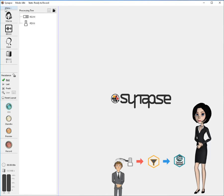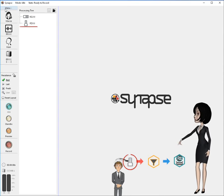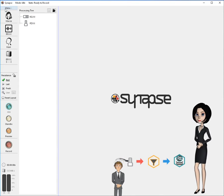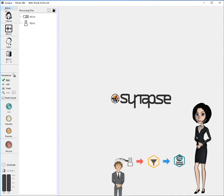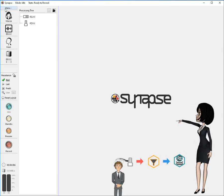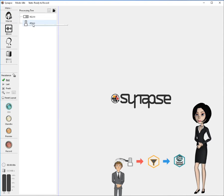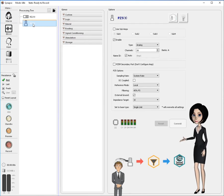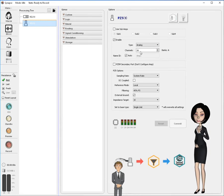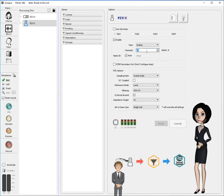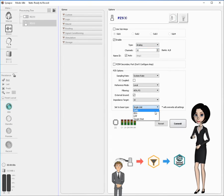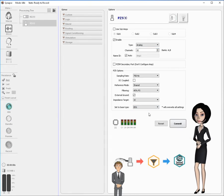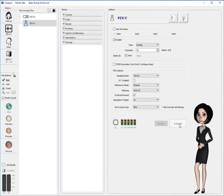As we think about building our experiment, we think first about the signal source, the PZ5 amplifier. It will collect the very small signals from Mark's brain and amplify them for processing and storage by Synapse. Click on the PZ5 in the processing tree and its options dialog will appear. Now I'll set it up for operation with the proper number of channels using settings appropriate for EEG recording. When all is as you wish, click commit to save these settings to your experiment.